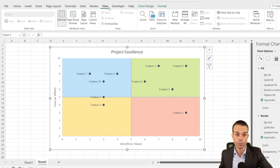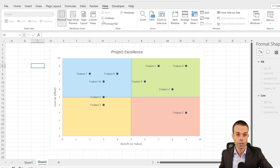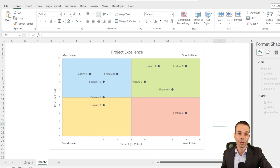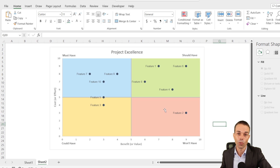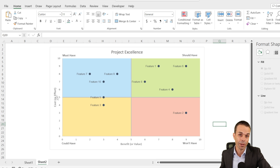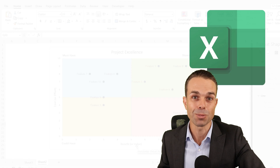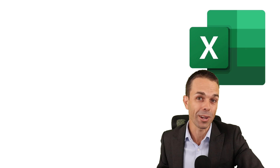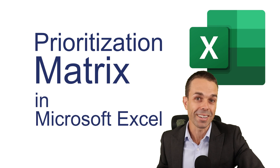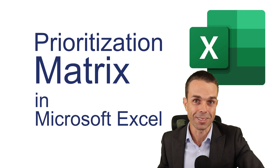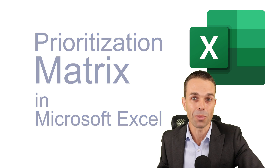Copy the chart with Ctrl+C, add a new sheet, and paste it there with Ctrl+V so it has its very own worksheet. Go to View and remove the gridlines — and now we've got a beautiful prioritization matrix that automatically positions features based on their cost or effort and their benefit or value. I hope you've enjoyed creating this amazing template, and I can't wait to hear about the wonderful things you're going to do with it. See you in the next video!